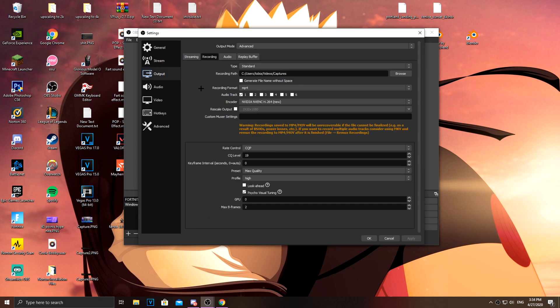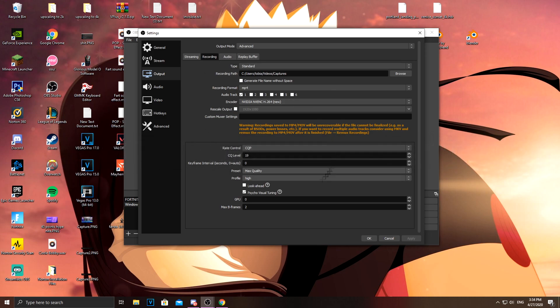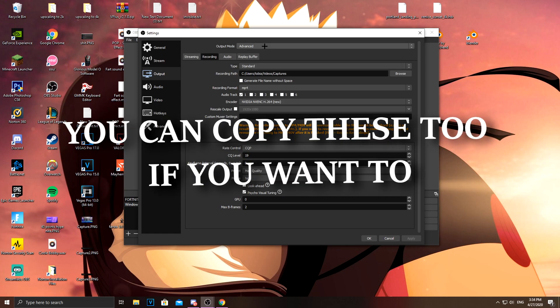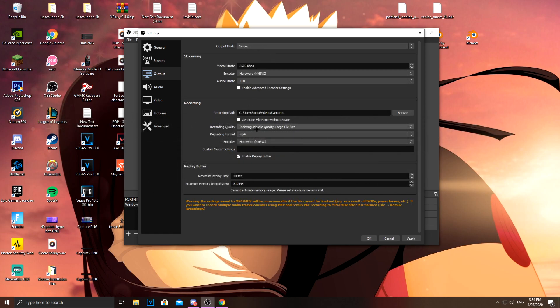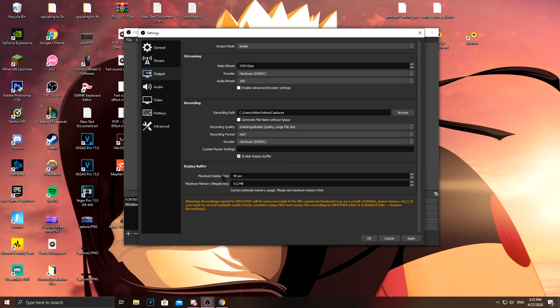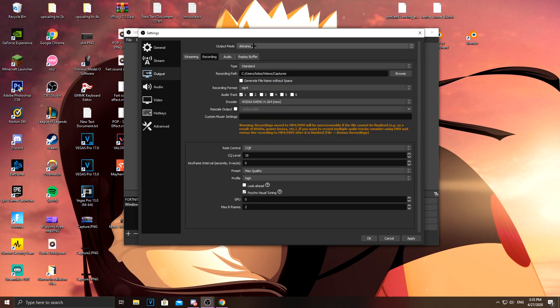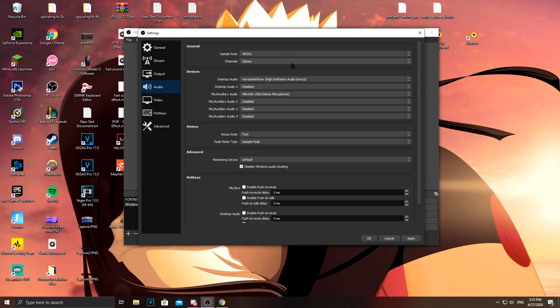For recording, I use two different recording settings. I use this CQP, take this to 19 and max quality. And if I don't use this, I use the simple mode and indistinguishable quality, large file size. And then I use something called replay buffer. So if I hit a clip in creative, I just press F8 and then it clips the last 40 seconds. That's the two recording settings I use.